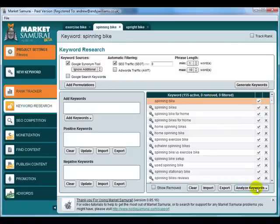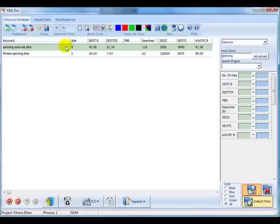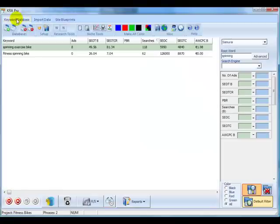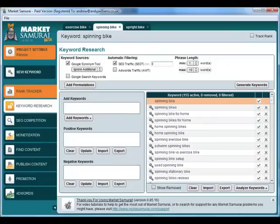You can add a new keyword and do some research and you can see I've got now 155 active keywords. Go across to analyze keywords, analyze the keywords, export them back to KRA Pro, go back to the import for Market Samurai and import them into your database and that way you can keep adding new keywords to your database.